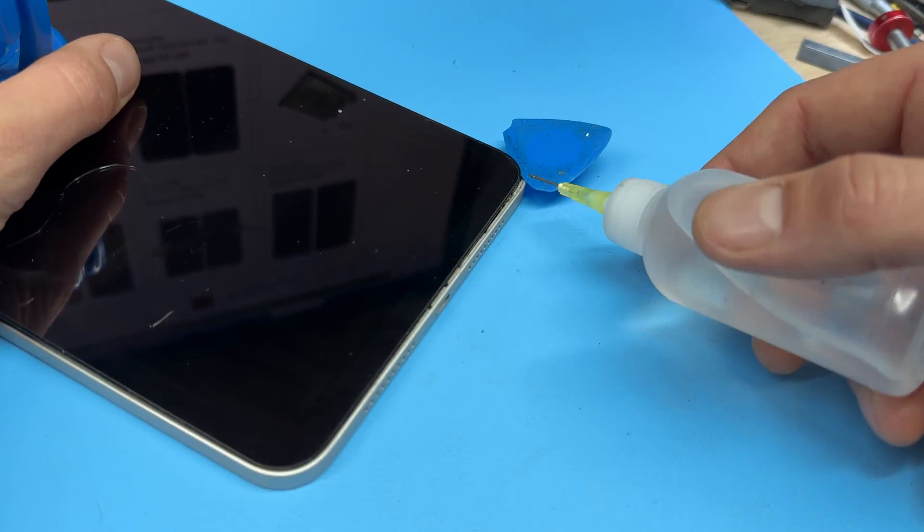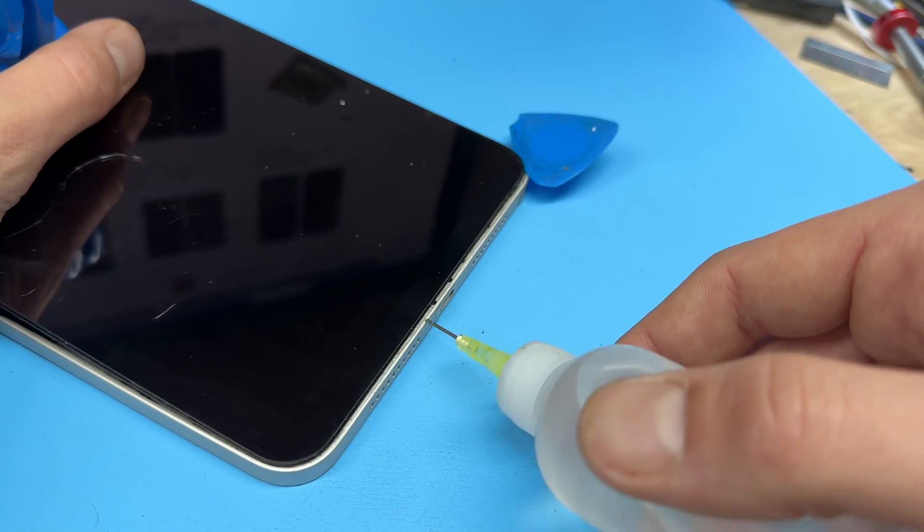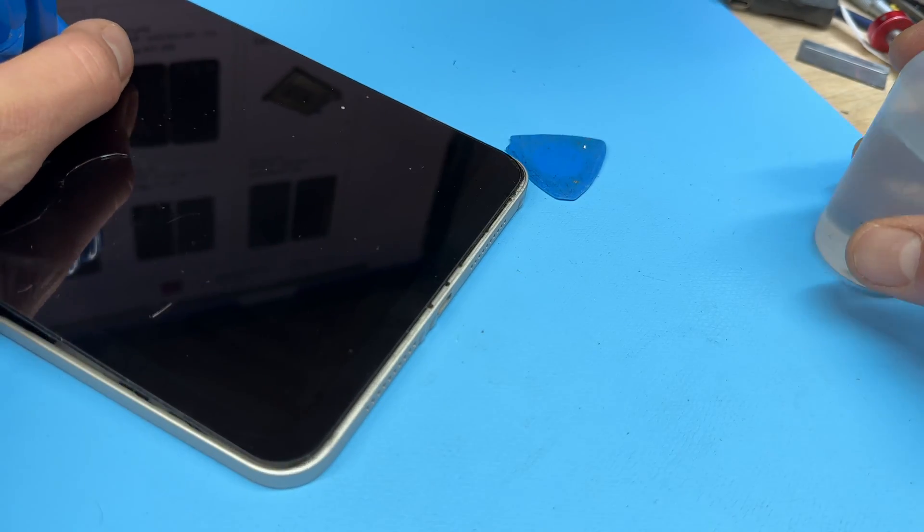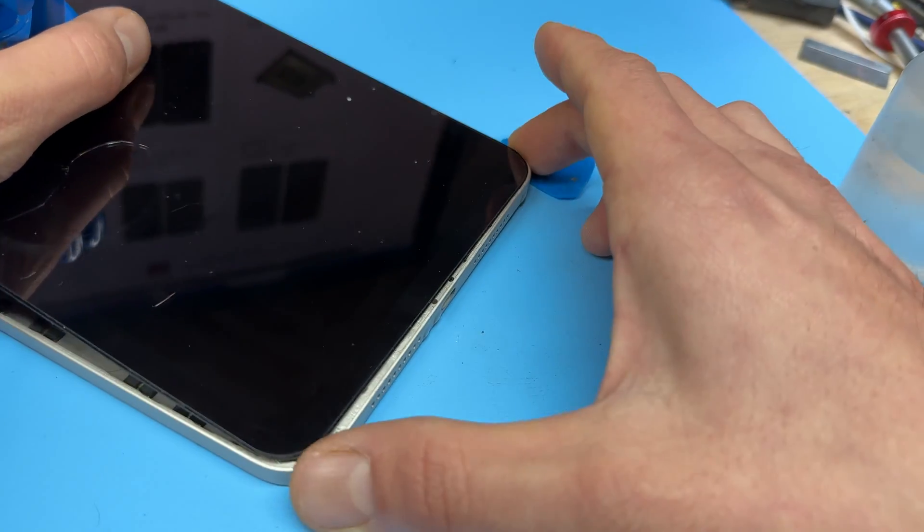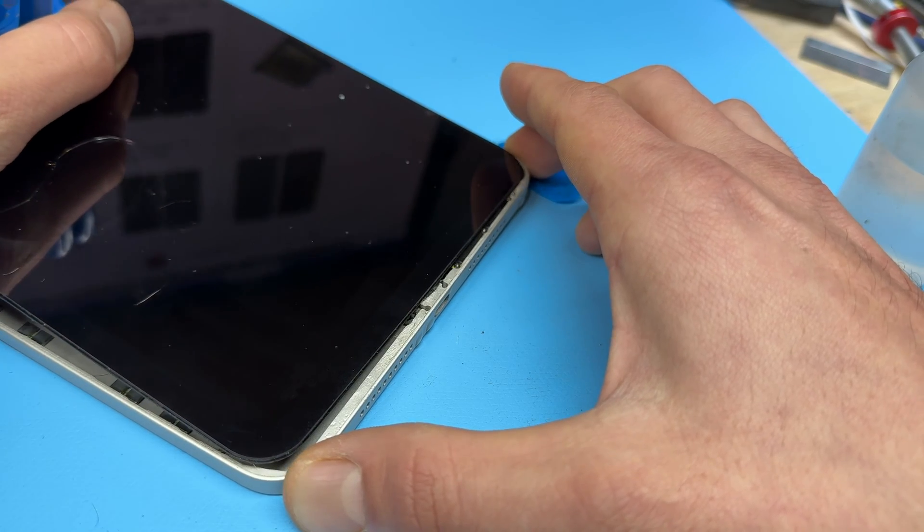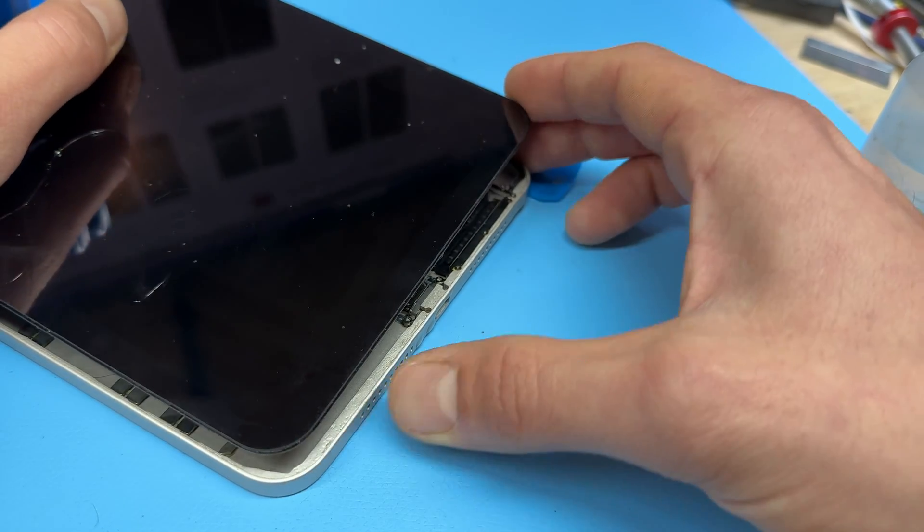Now that I've worked around the three edges, the last edge is usually the easiest because we can just wiggle the screen from side to side a little bit and it's going to come away from the adhesive quite nicely.